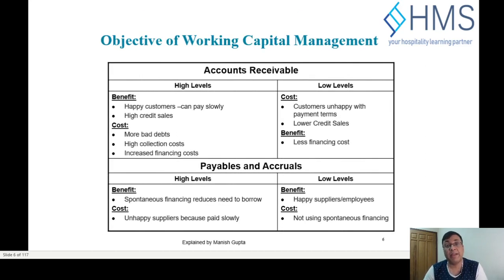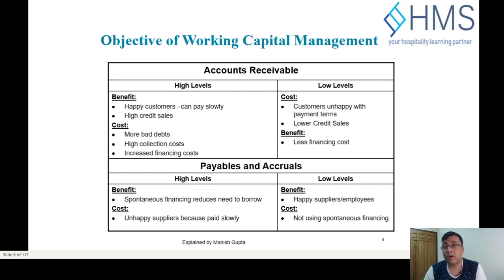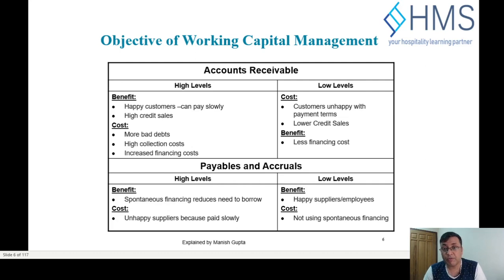The third component is accounts receivable. A high level of accounts receivable shows you are maintaining customers and generating high credit sales, allowing customers to pay slowly. However, it may cause more bad debts, higher collection costs, and increased financing costs. A low level may mean you are not selling enough on credit or losing out to competitors. The benefit of low accounts receivable is lower financing costs.